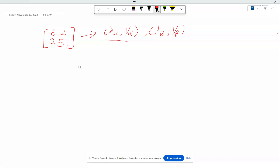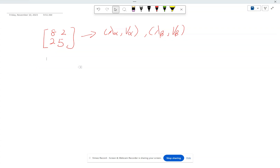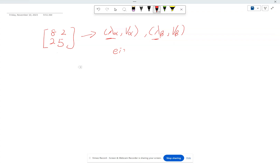So how do we get this pair? First you need to understand the idea of eigenvalues and eigenvectors. The point is that for a given square matrix, there are some values and vectors that are really, really special with respect to this matrix. Those values that are special, I call eigenvalues, and those vectors that are special for this matrix, I call eigenvectors.